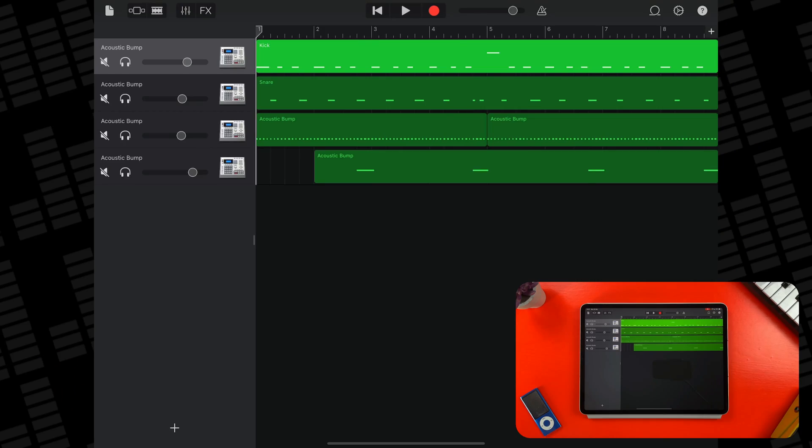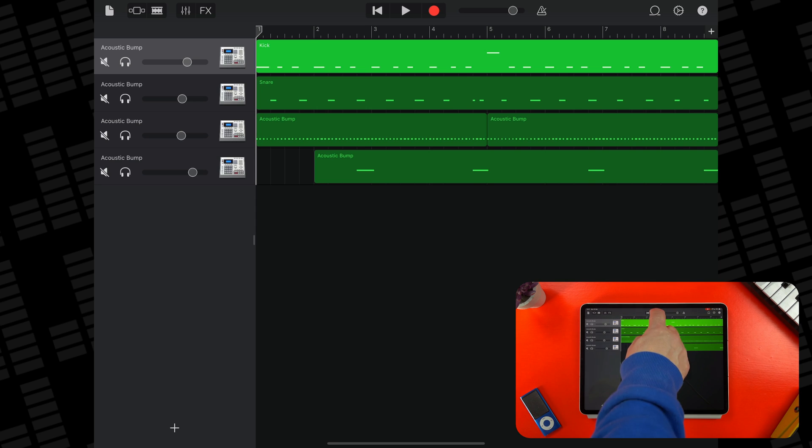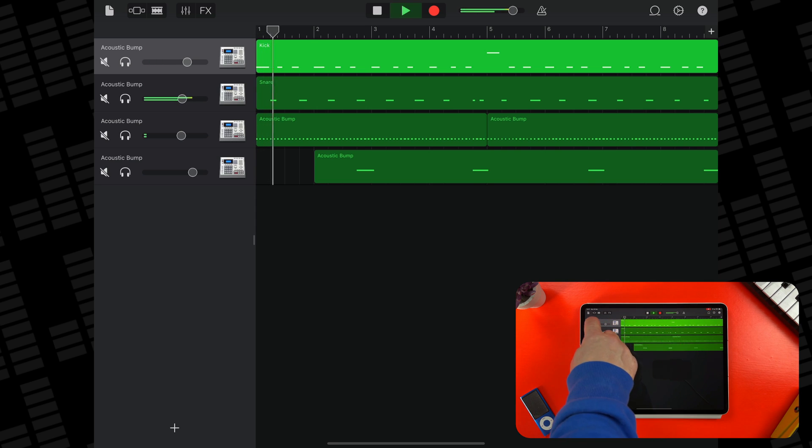A really great example of how useful merging can be is when working with multiple drum tracks that you've recorded or programmed yourself. In this project I have separate kick, snare, hi-hat, and cymbal tracks. I've applied effects, compression, and EQ to each of these tracks separately.